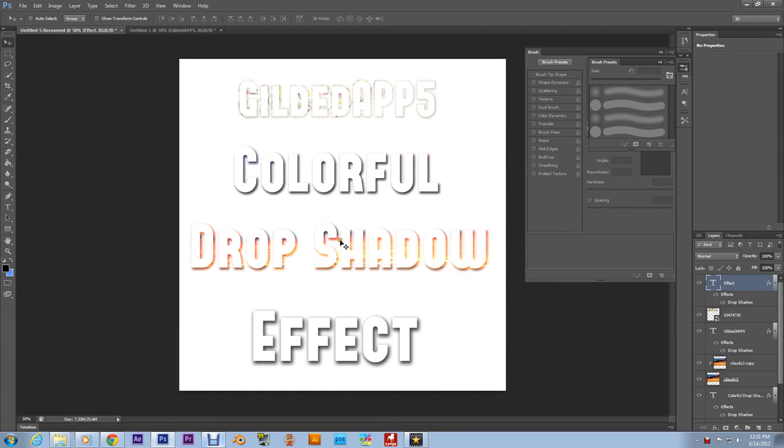My Gilded Brethren, what's going on? I'm bringing you this colorful drop shadow tutorial. As you can see, self-explanatory. Hold on.